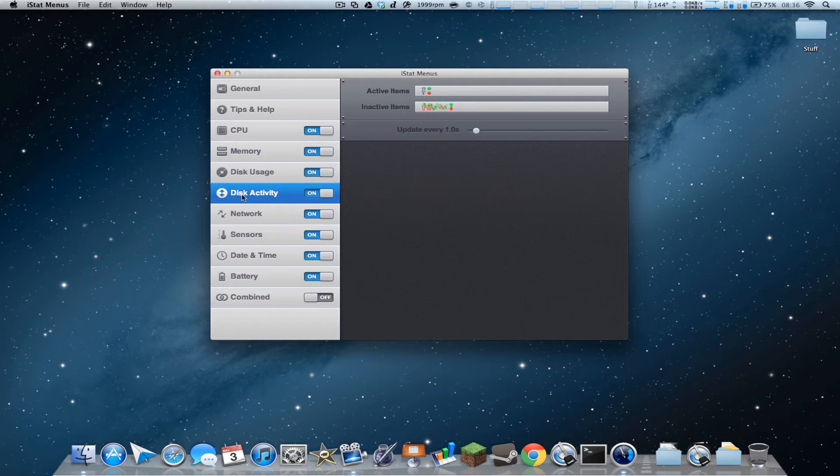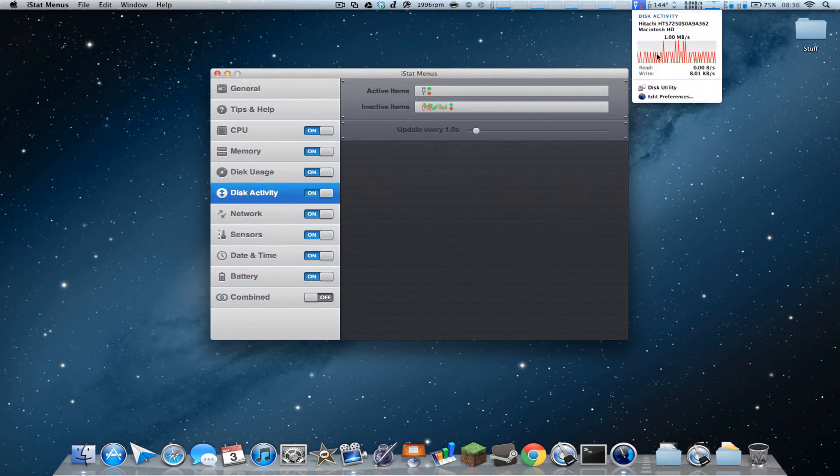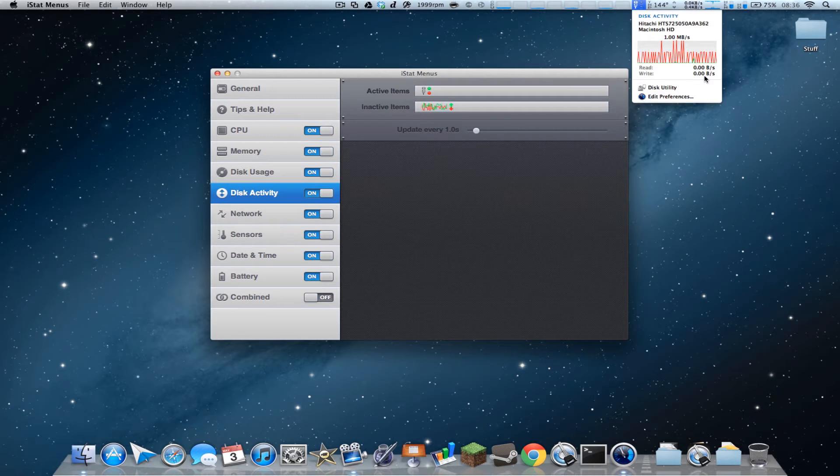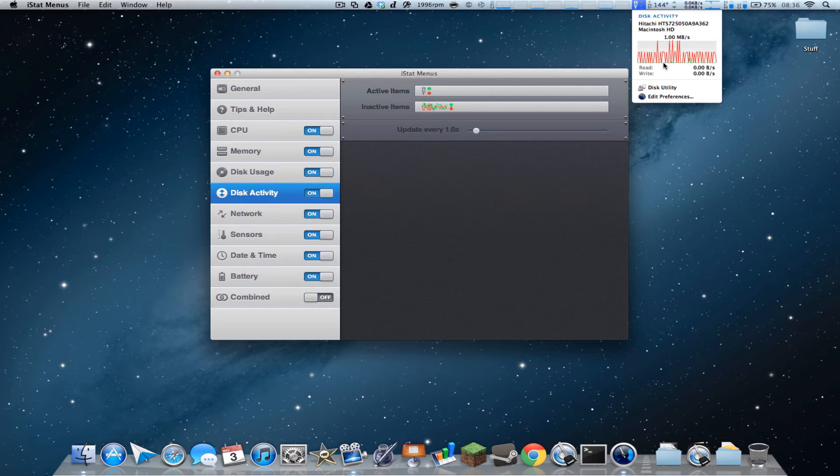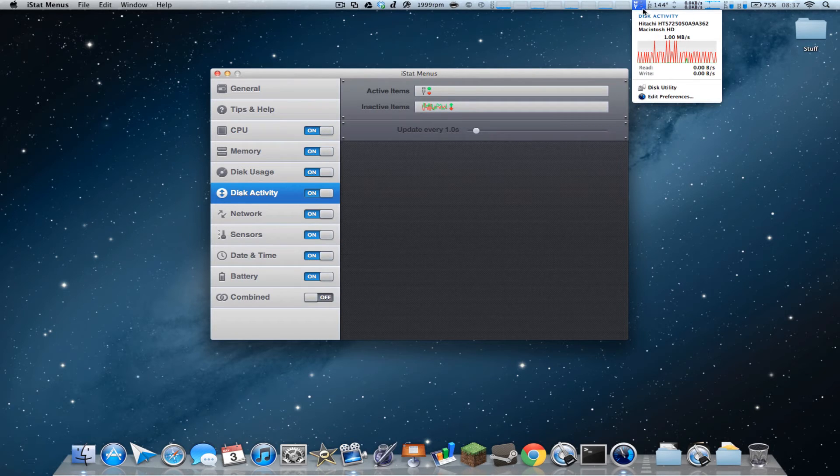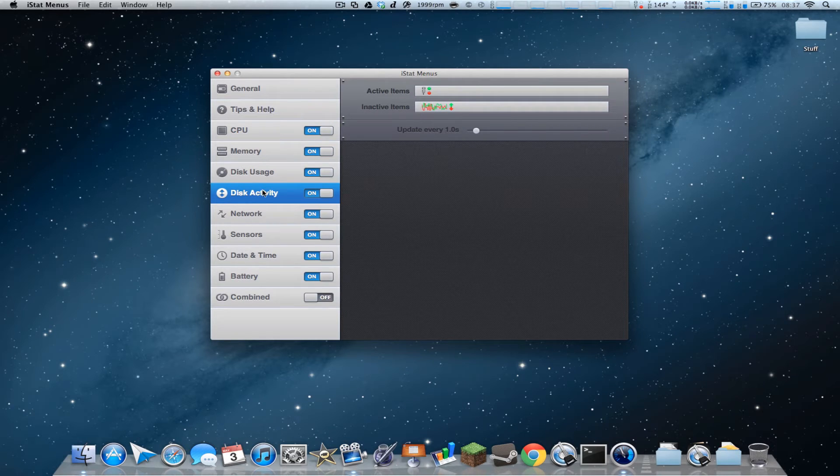And then you got disk activity, which is right here, and it shows you I've got a lot of writing, I believe that's what that color is right now. So obviously I'm recording a video, so yes, there's that.